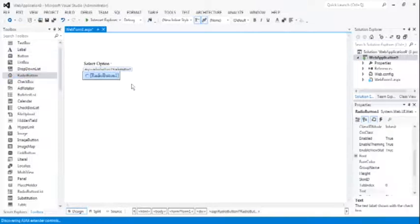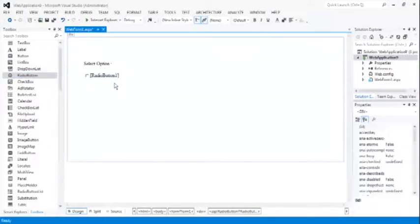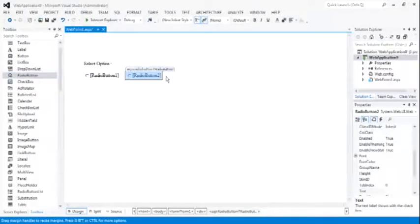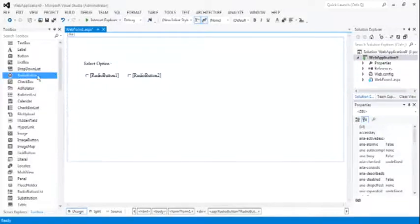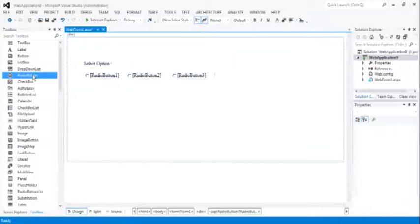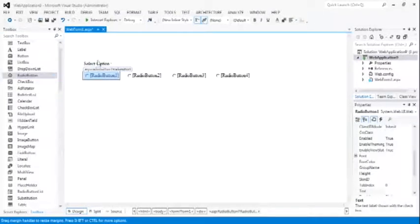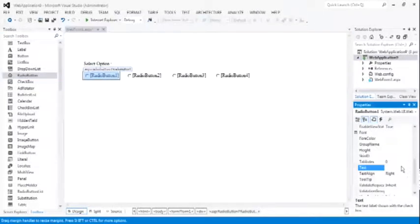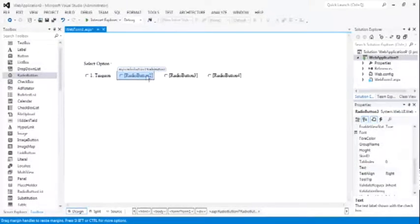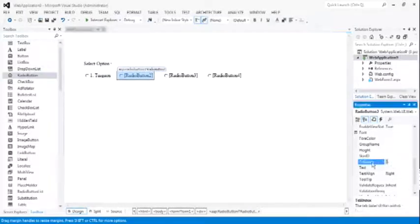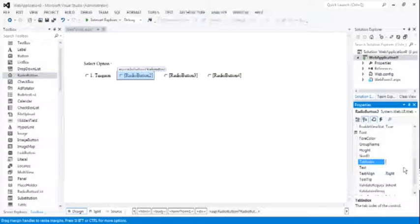Radio buttons are used to take one option from the given options, because they always come in a group. So when only one of the options has to be selected, you have to use radio buttons.